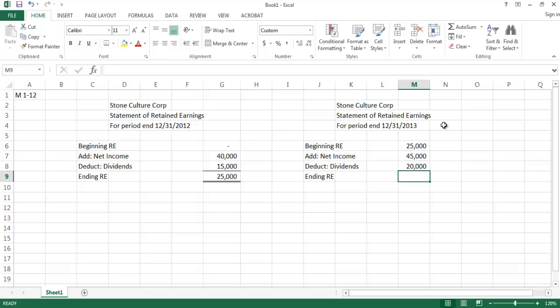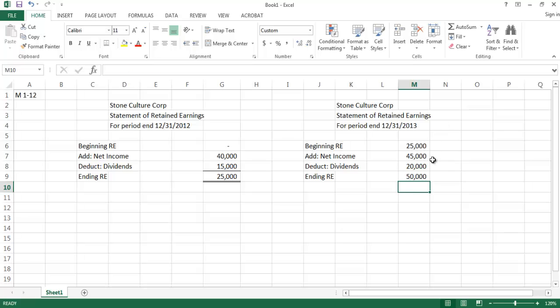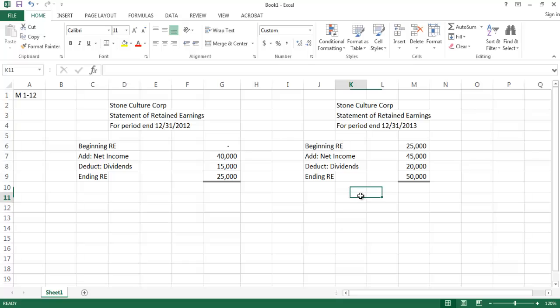We deduct dividends declared for 2013, which we were told were $20,000. So: beginning balance $25,000, plus net income of $45,000, minus dividends of $20,000. Our ending retained earnings balance for 2013 is $50,000.